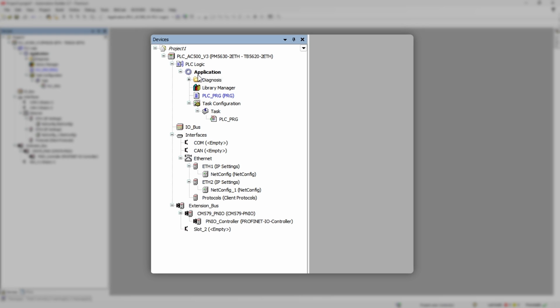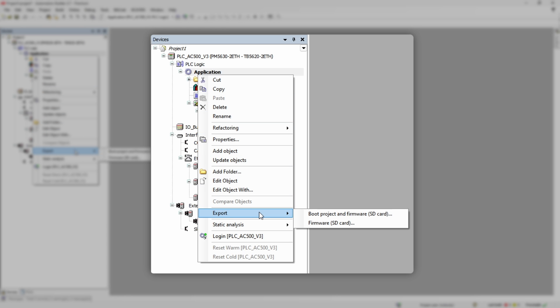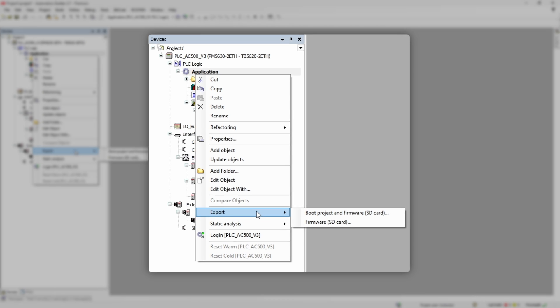Then we go to application, export, select from one of two options available, boot projects and firmware, or just a firmware.